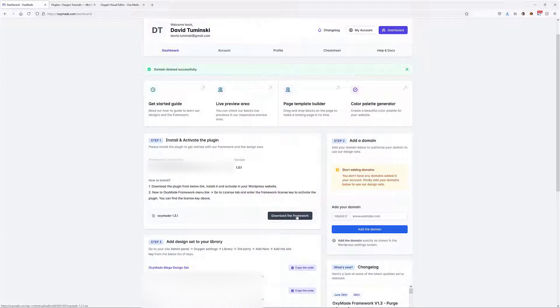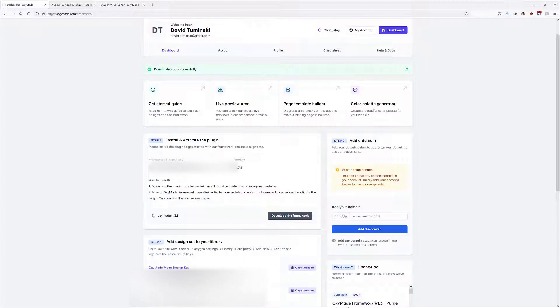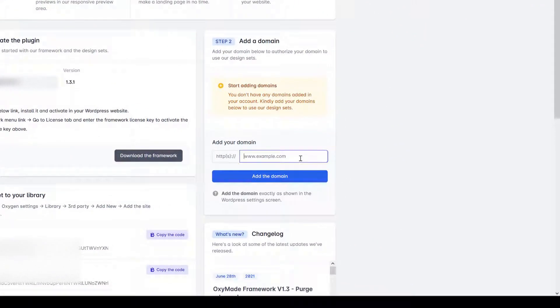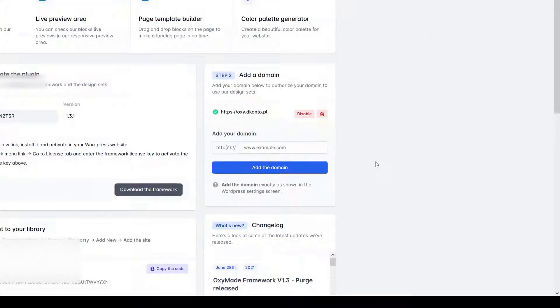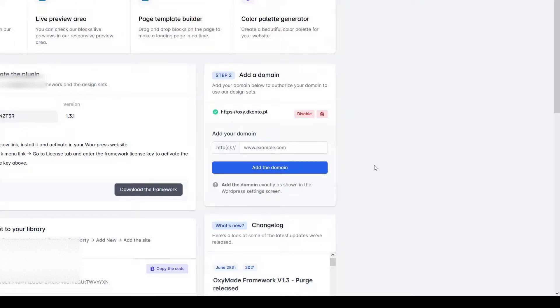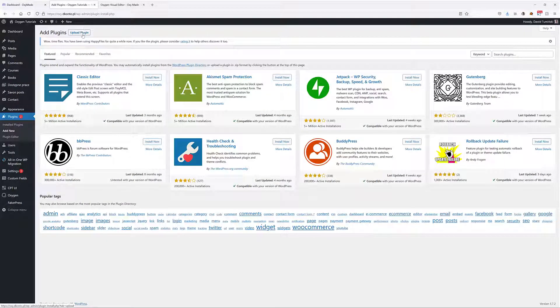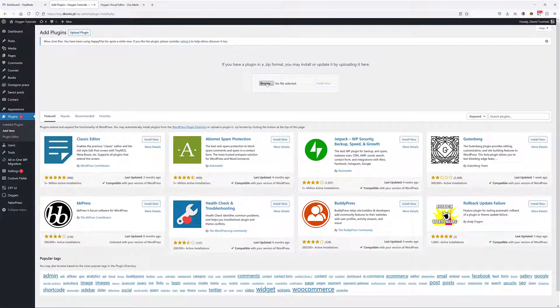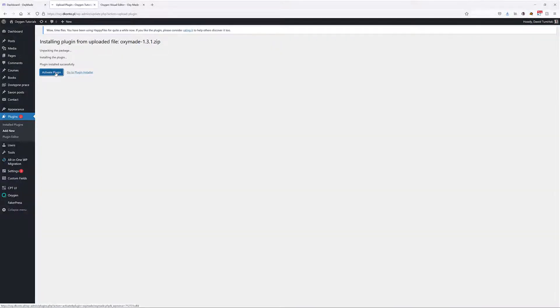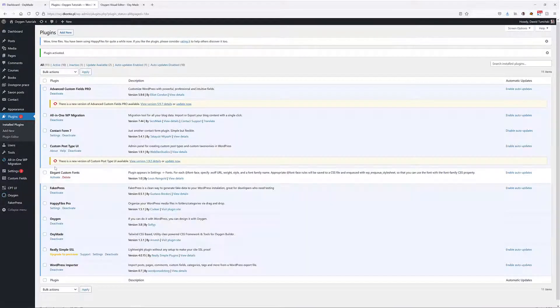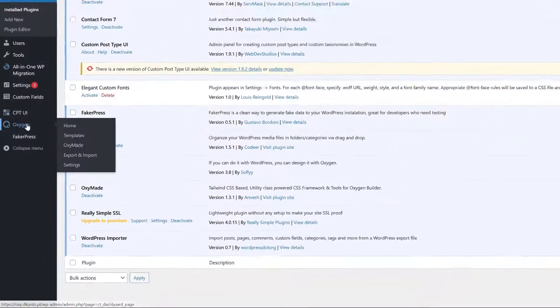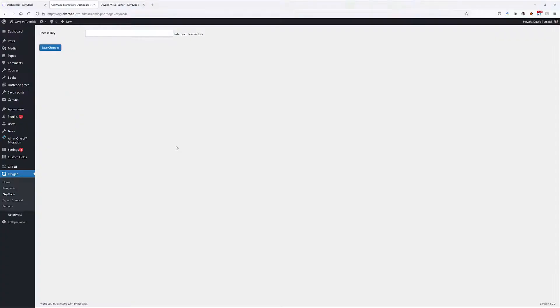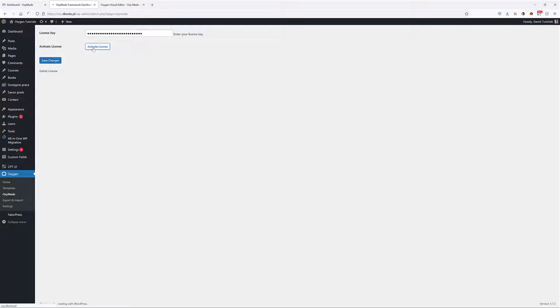Then I'm going to upload it to my page. But before I enter my license key and before I add the design sets to my installation, I'm going to add my domain. Once that's done, we can actually install the plugin. I'm going to upload the plugin from my hard drive. Of course, we need to activate it. You will find that plugin under Oxygen and then Oxymade.